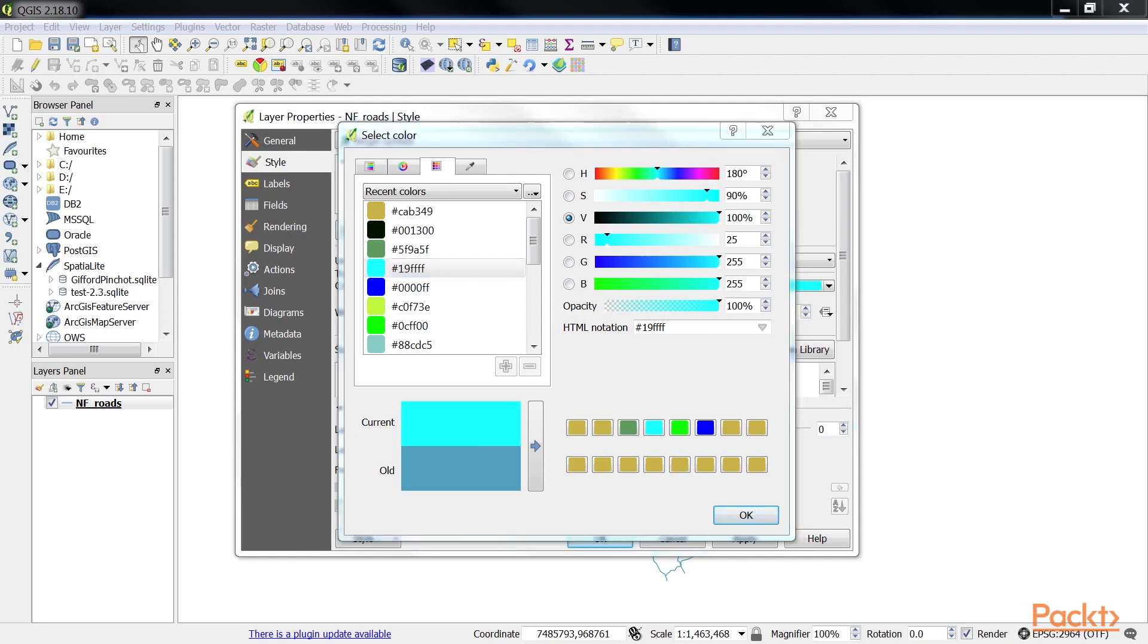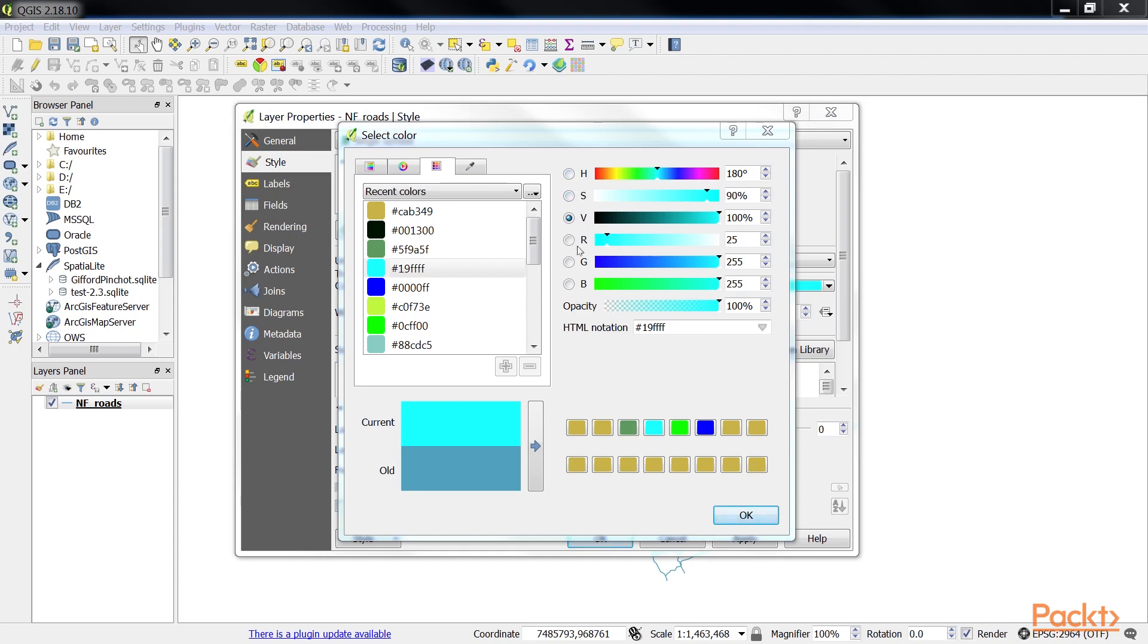The color picker displays and allows manipulation of the value in the current field in two color models: HSV and RGB. On the right half of the color picker, the hue (H), saturation (S), value (V), red (R), green (G), and blue (B) values for the currently selected color are displayed. Each of these color parameters can be individually modified.